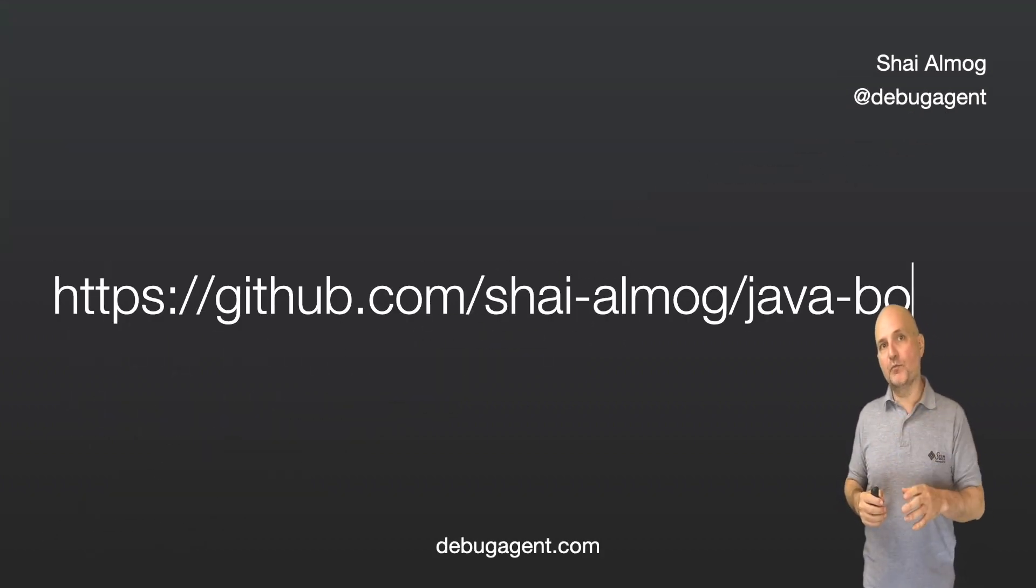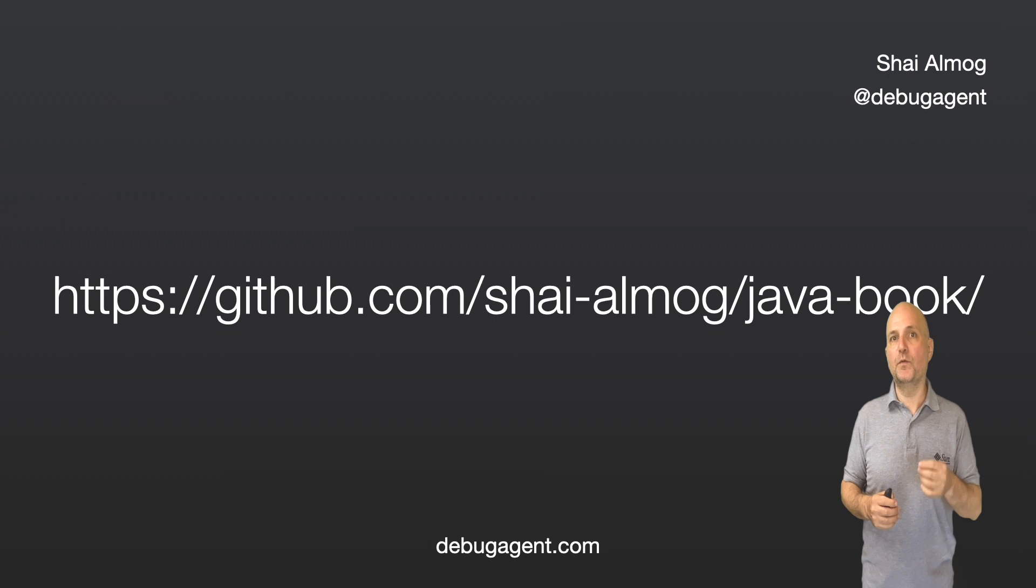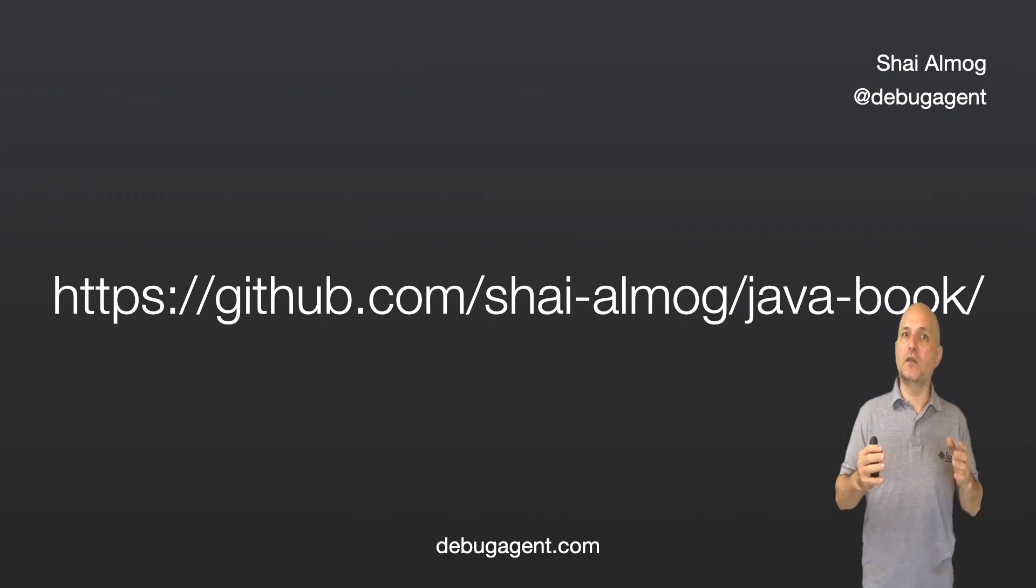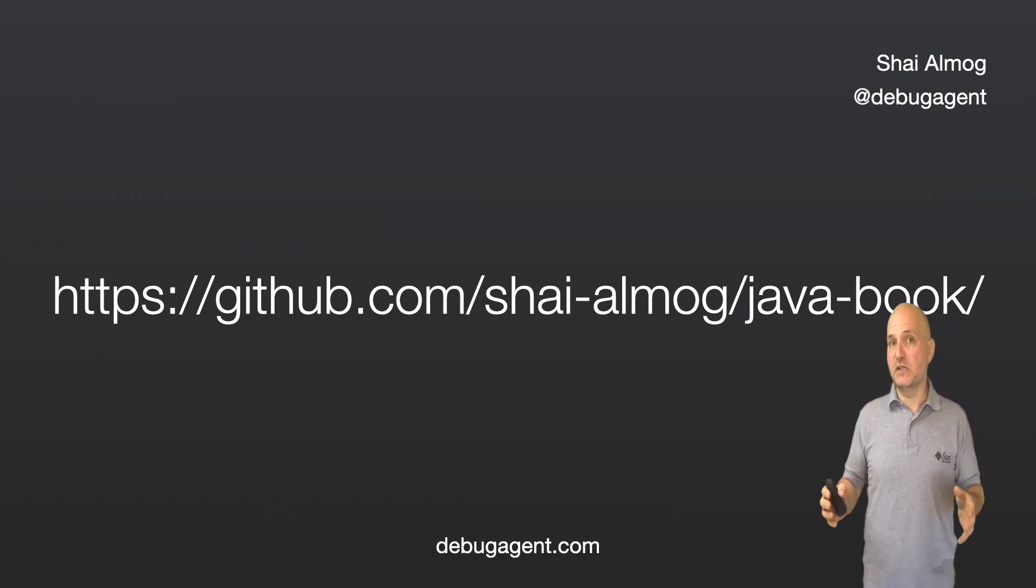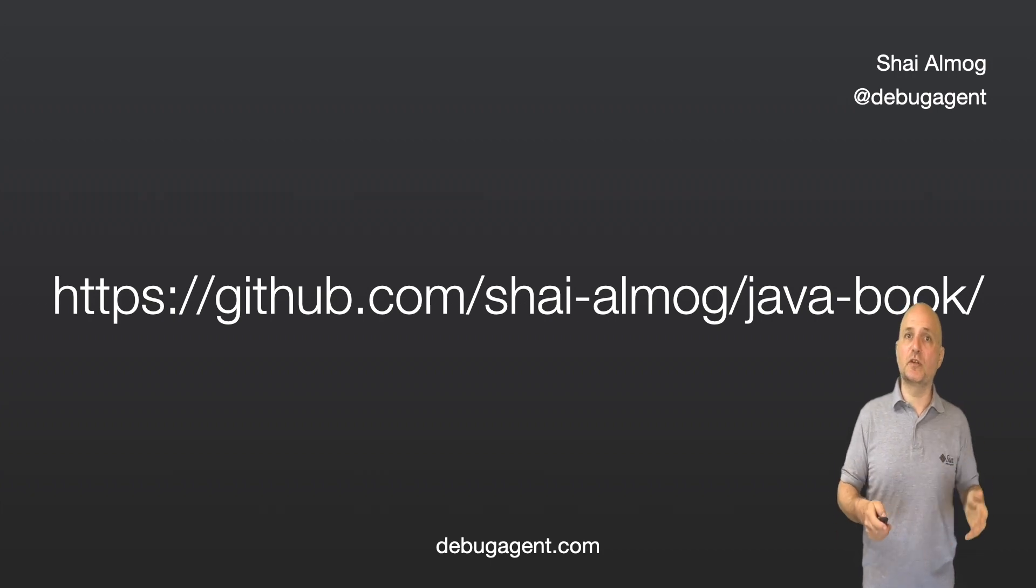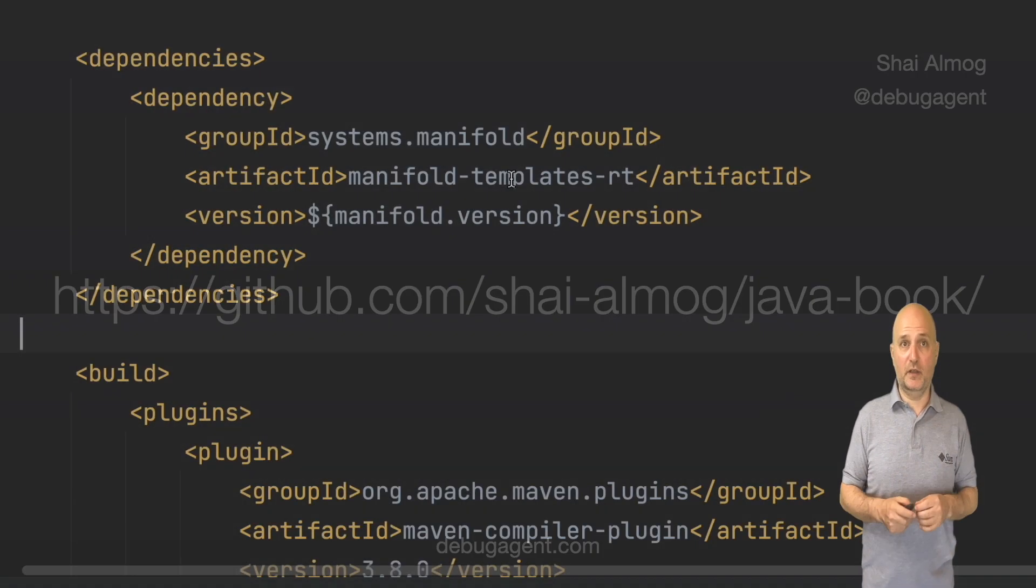But before I proceed, as usual the code for this and other videos in this series is available on my GitHub page. So check out this project, star it and follow me on GitHub.